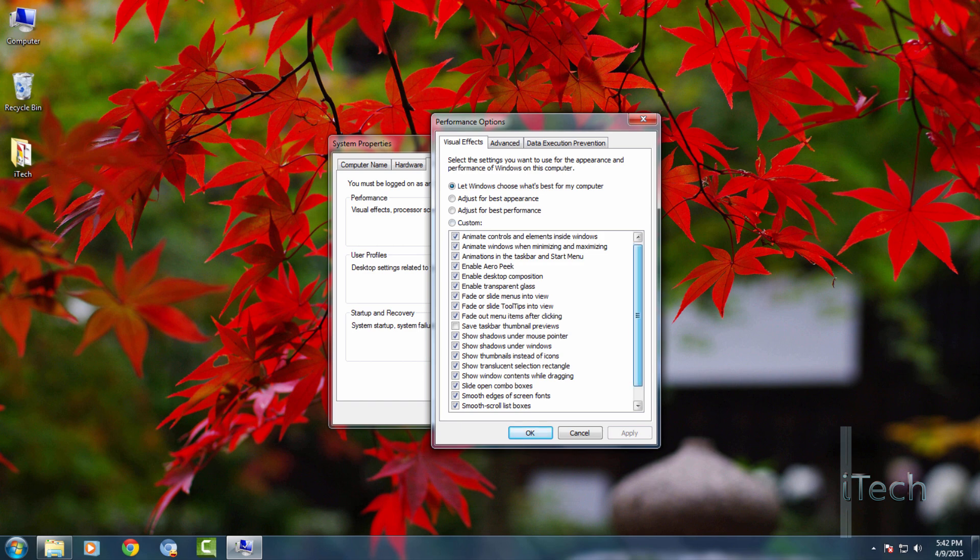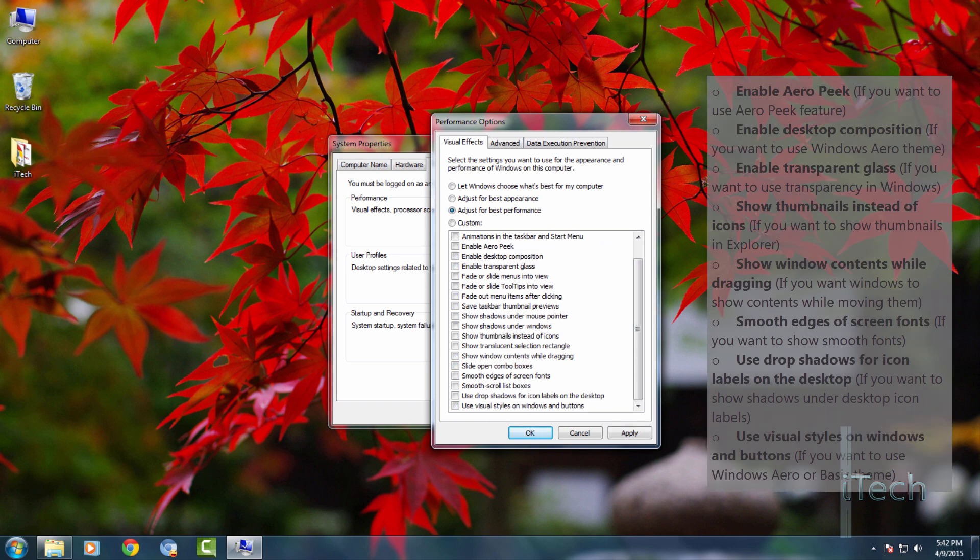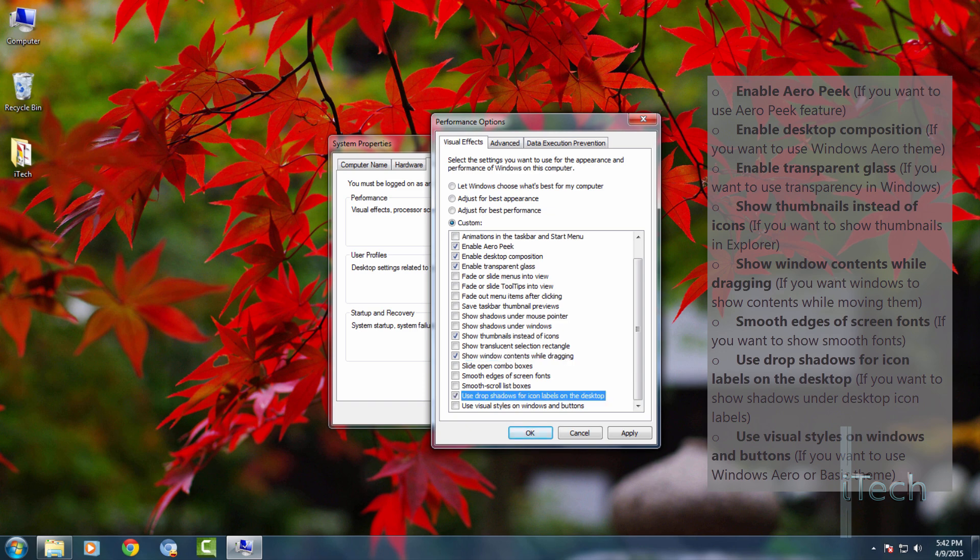Disable all the unnecessary animations in the visual effects tab. You can leave following options enabled according to your requirements.